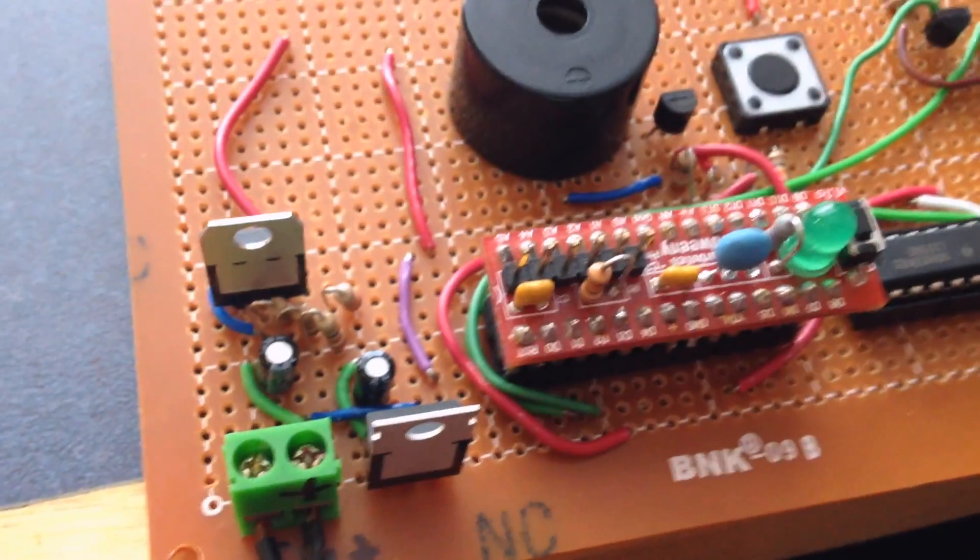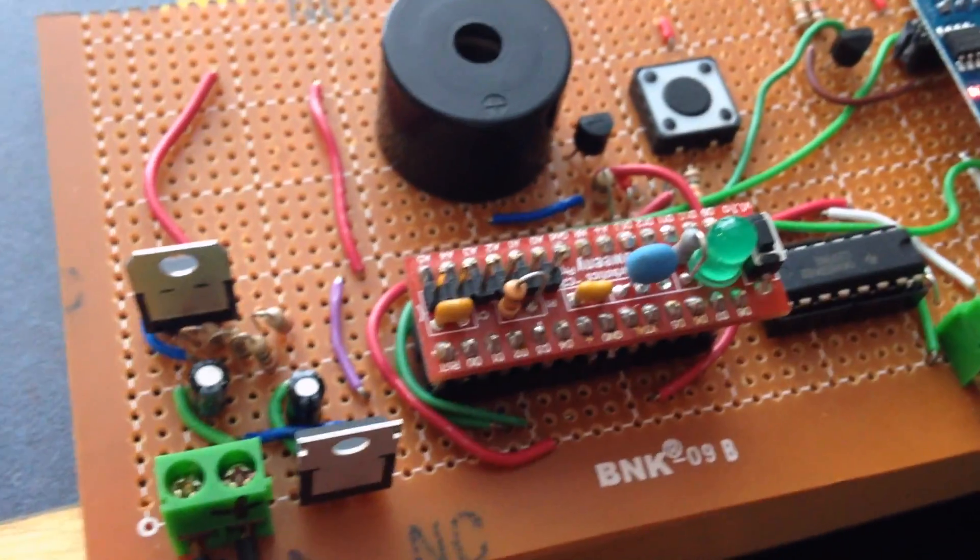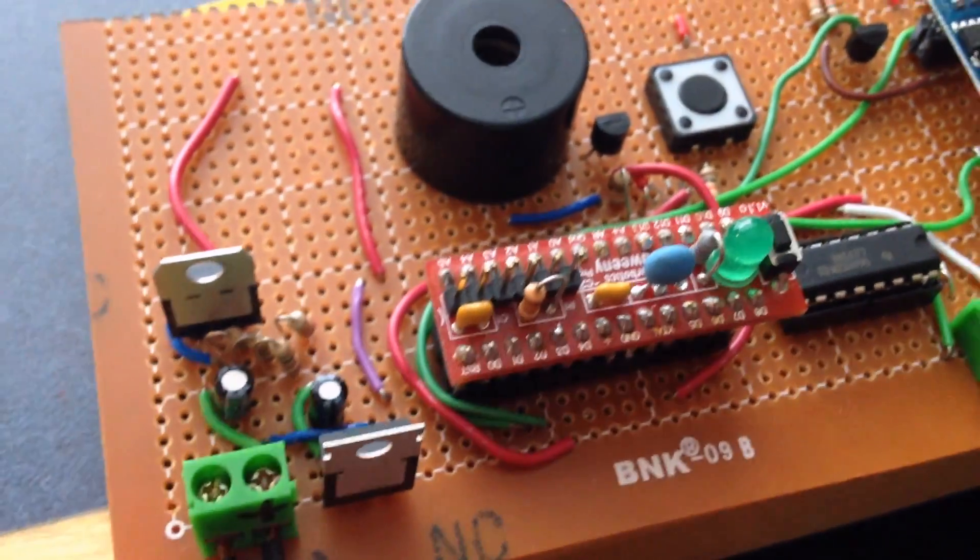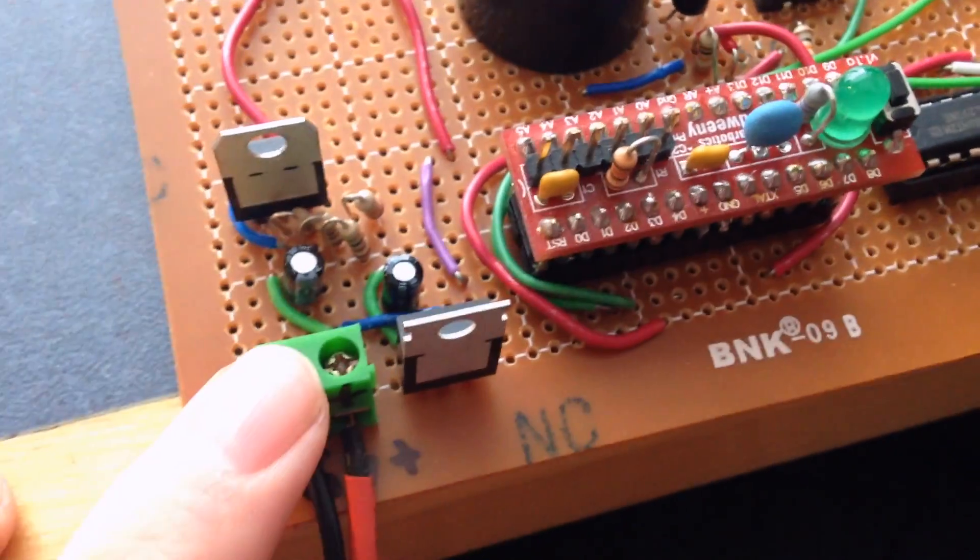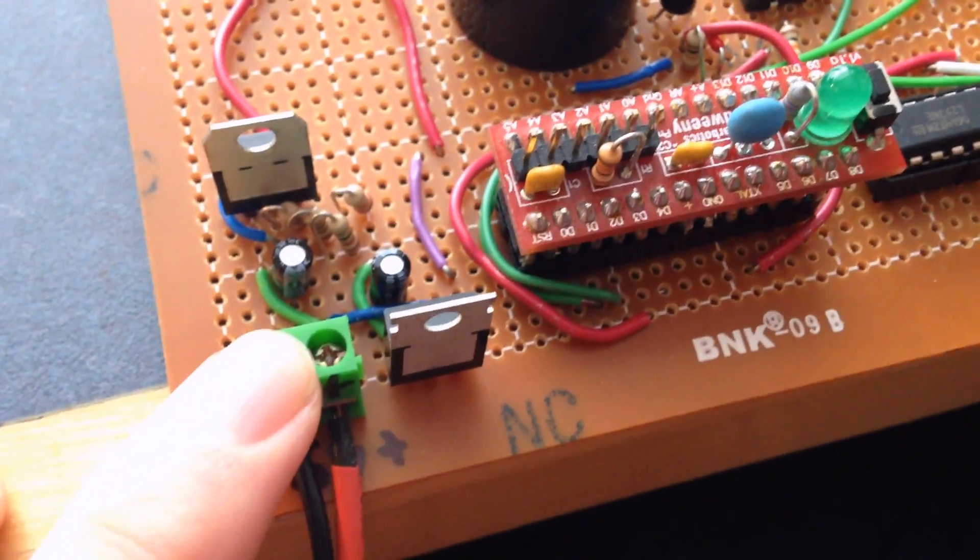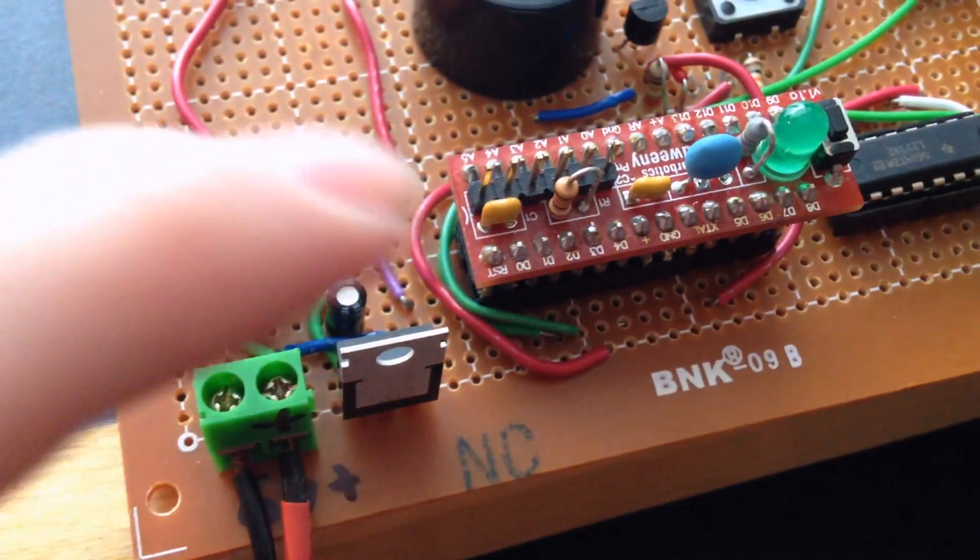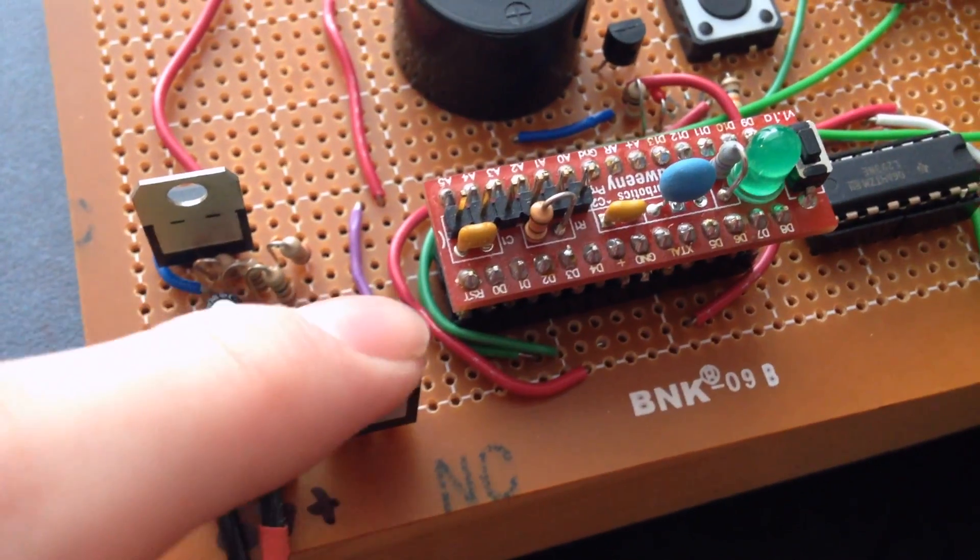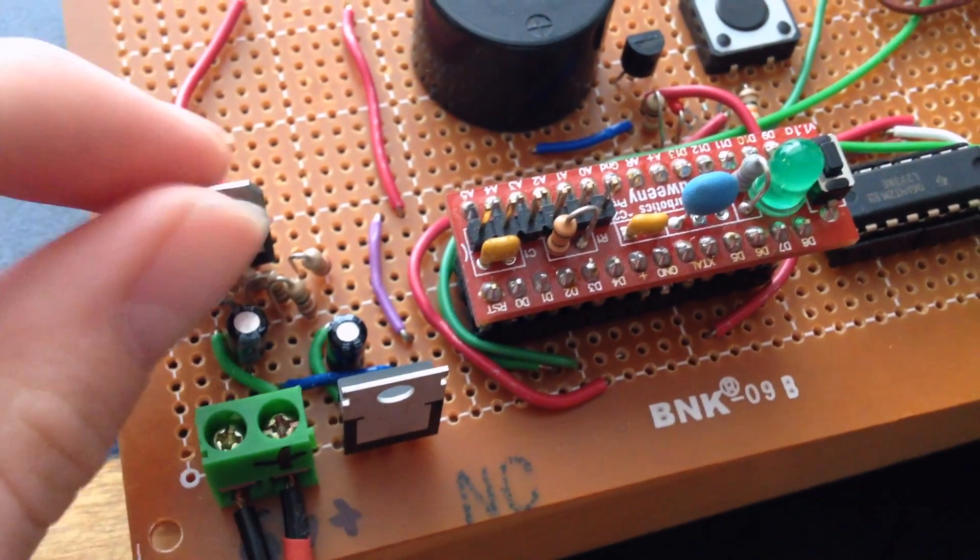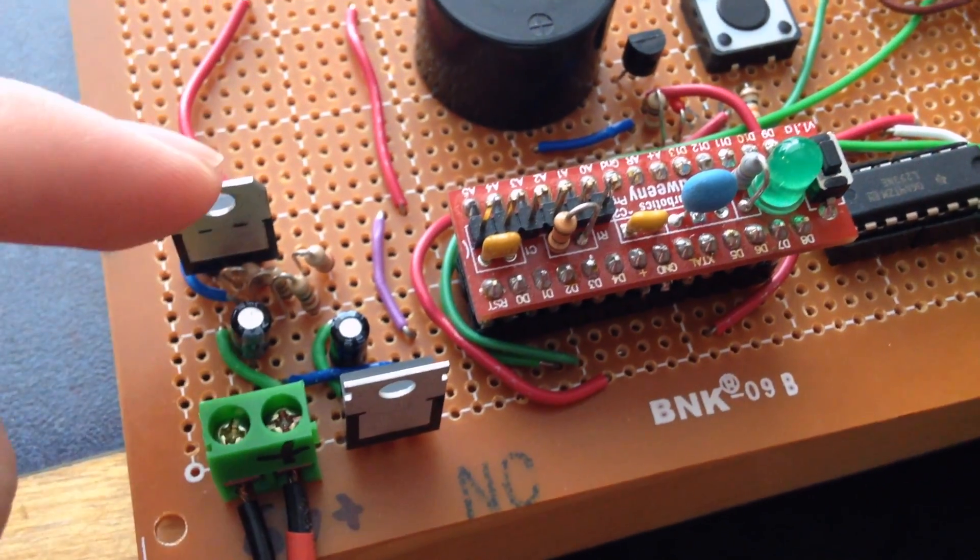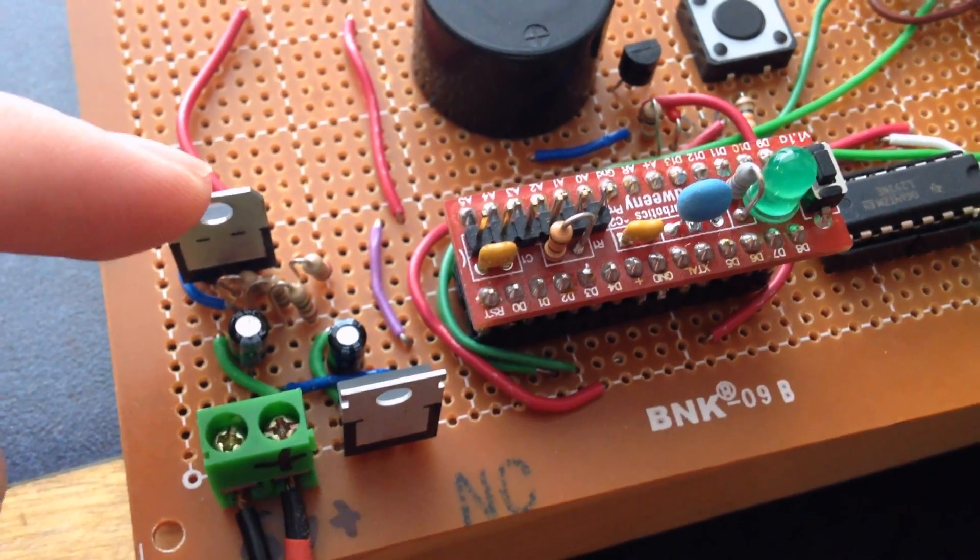So we'll do a quick tour of the circuit board and a bit of an explanation of how it works, and then we'll get into a demo. So we've got 9 volts coming in here, 5 volt regulator here for the Arduino and the motor, and then 3.3 volt side is right here.